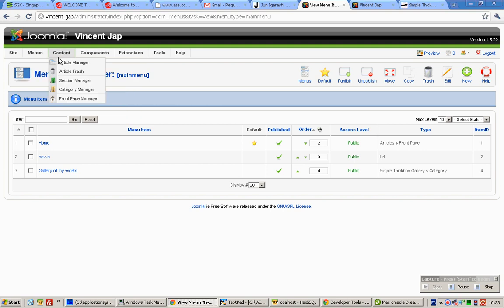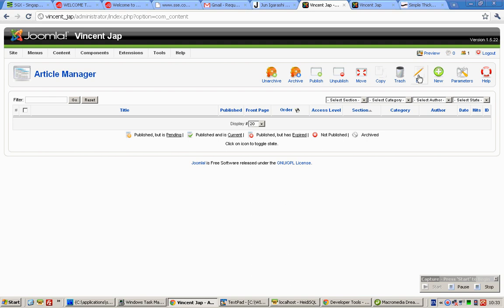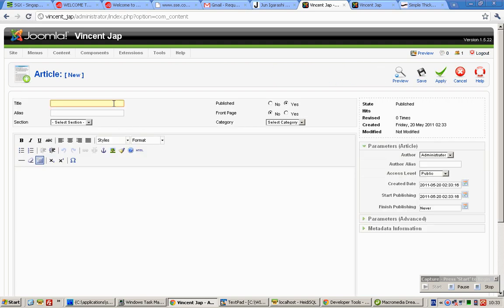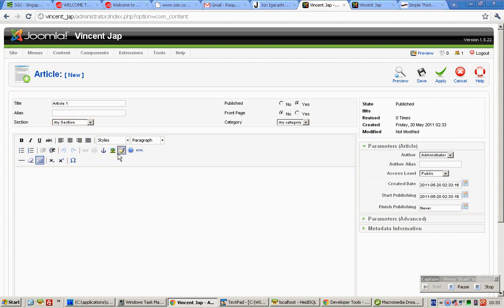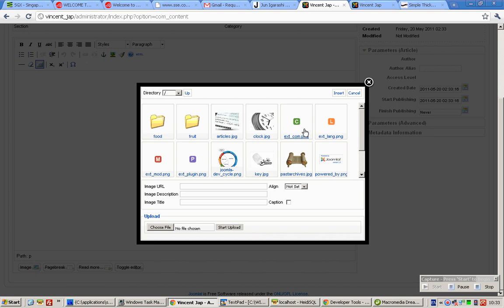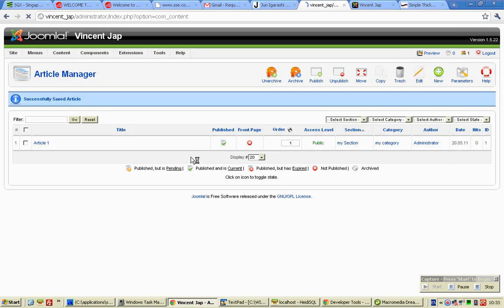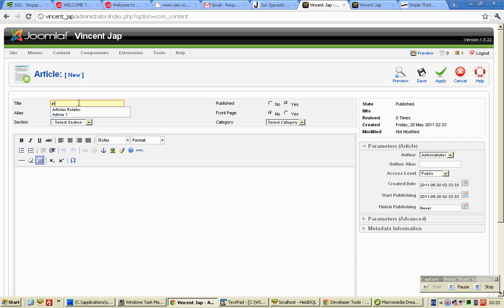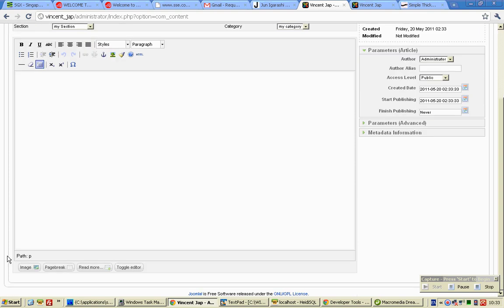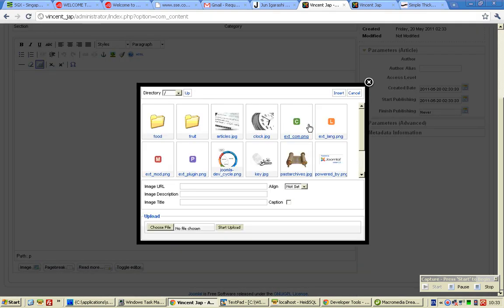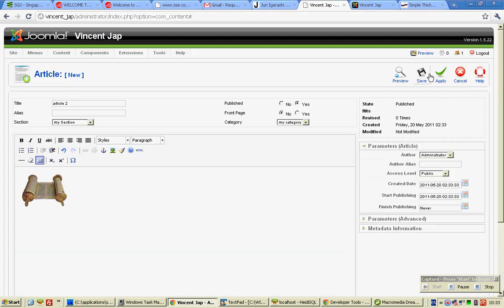Now mouse over Content and click Article Manager. Click on New. From here, insert an image and click Save. Add another one, insert another image, and click Save.